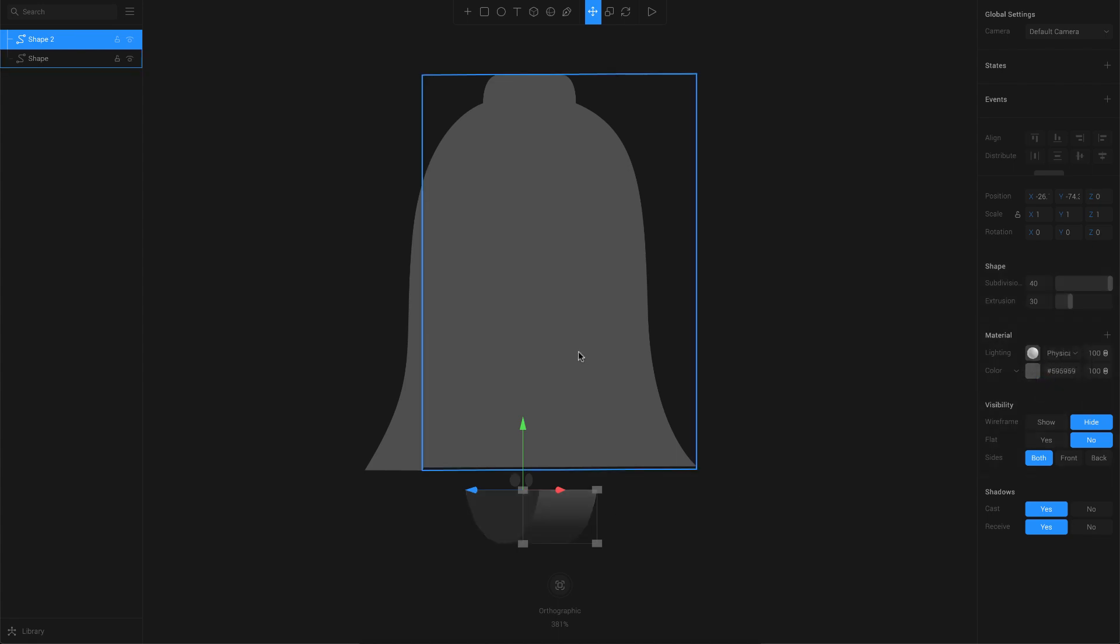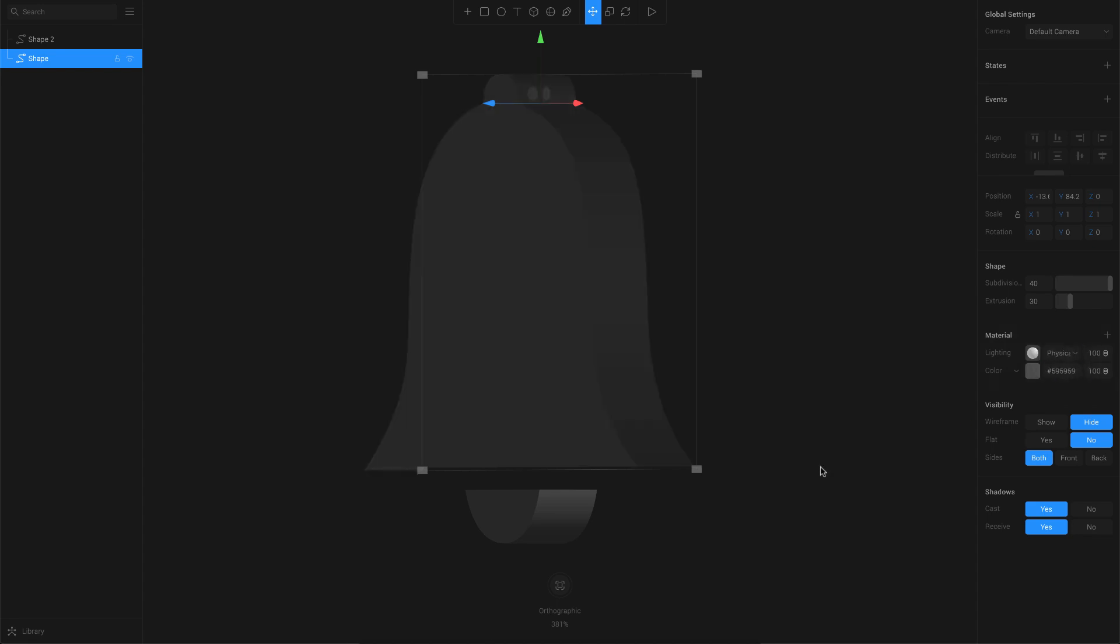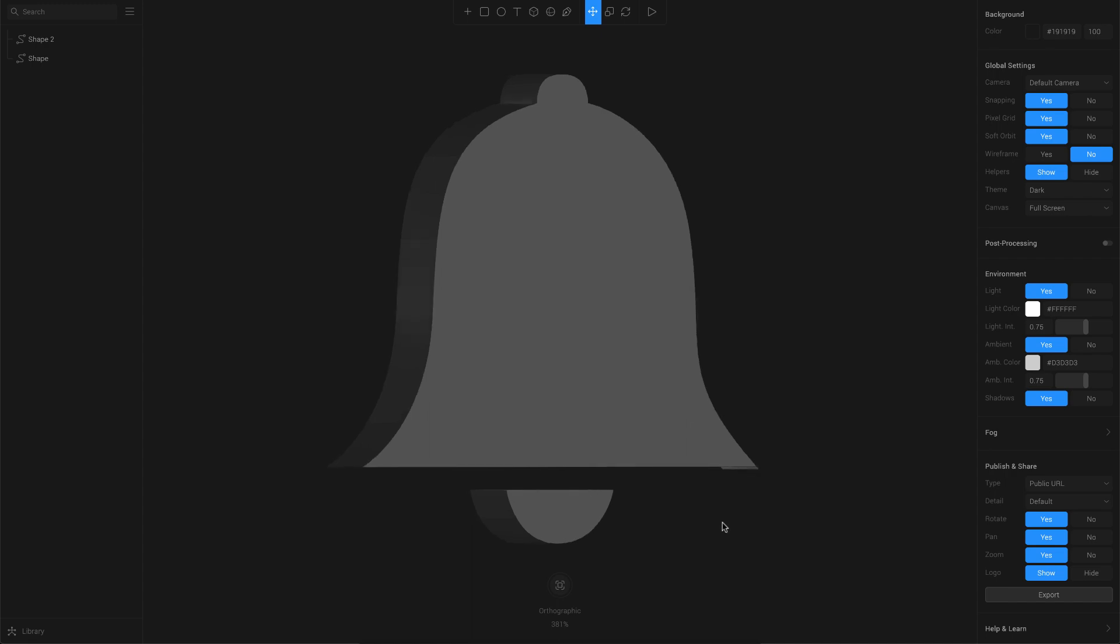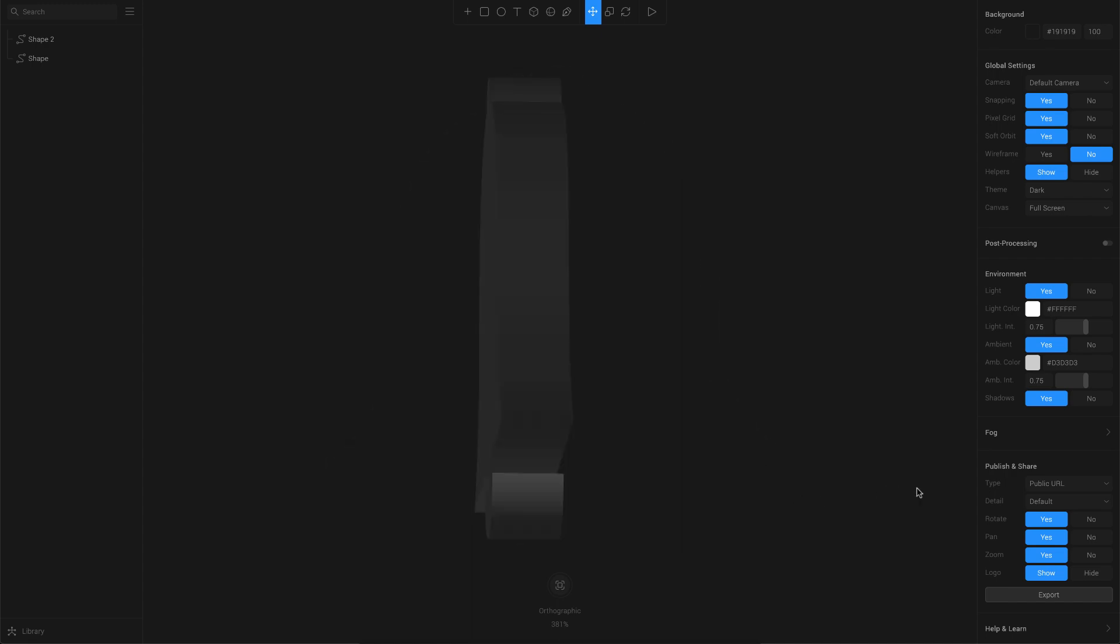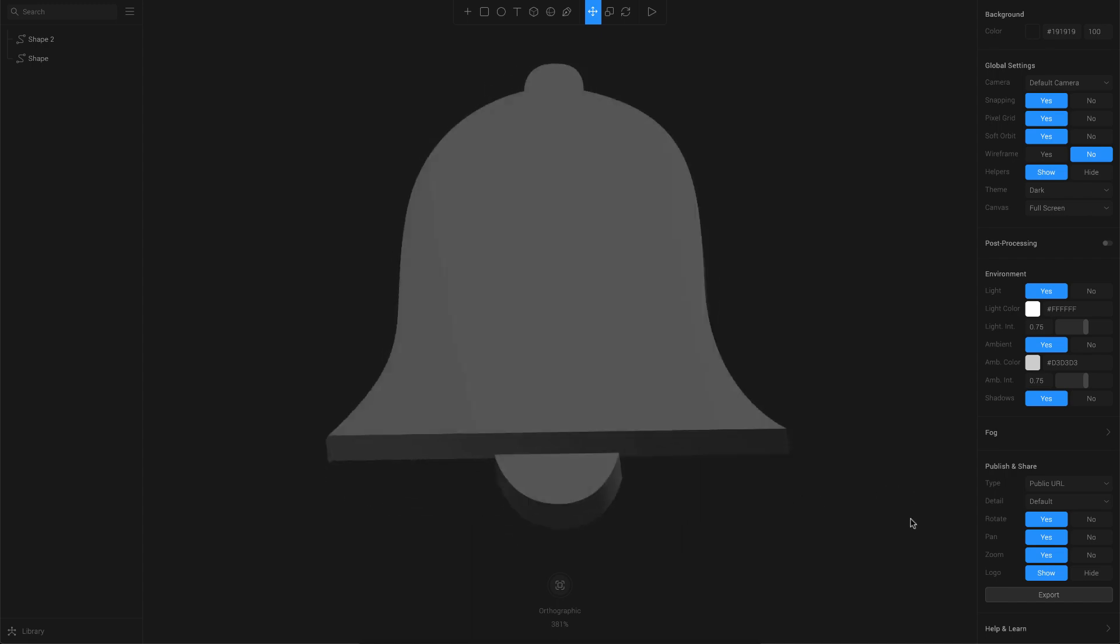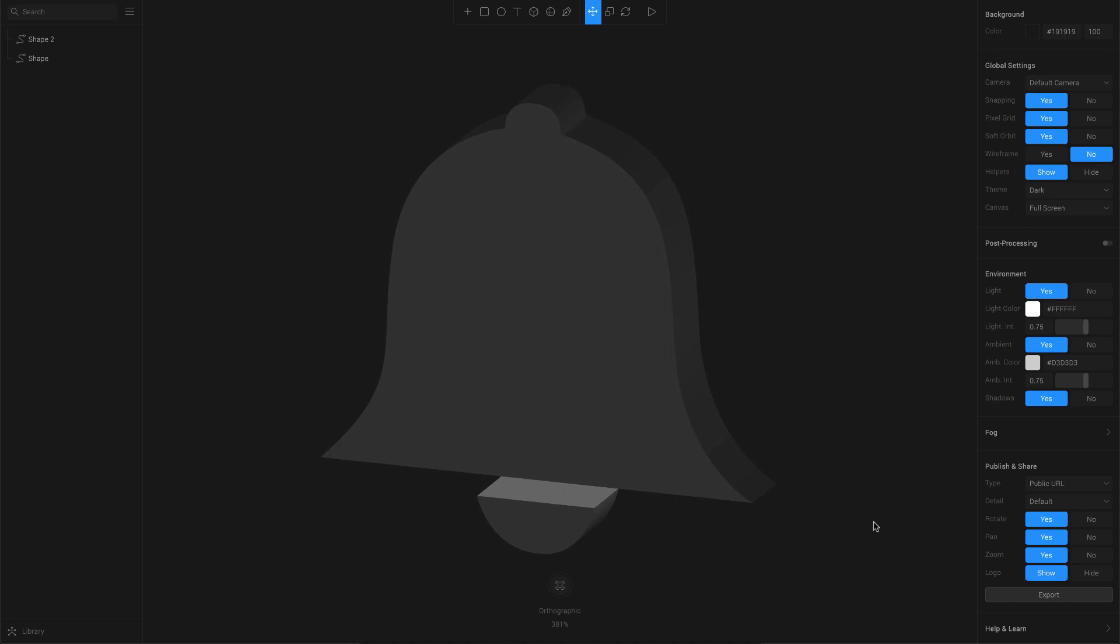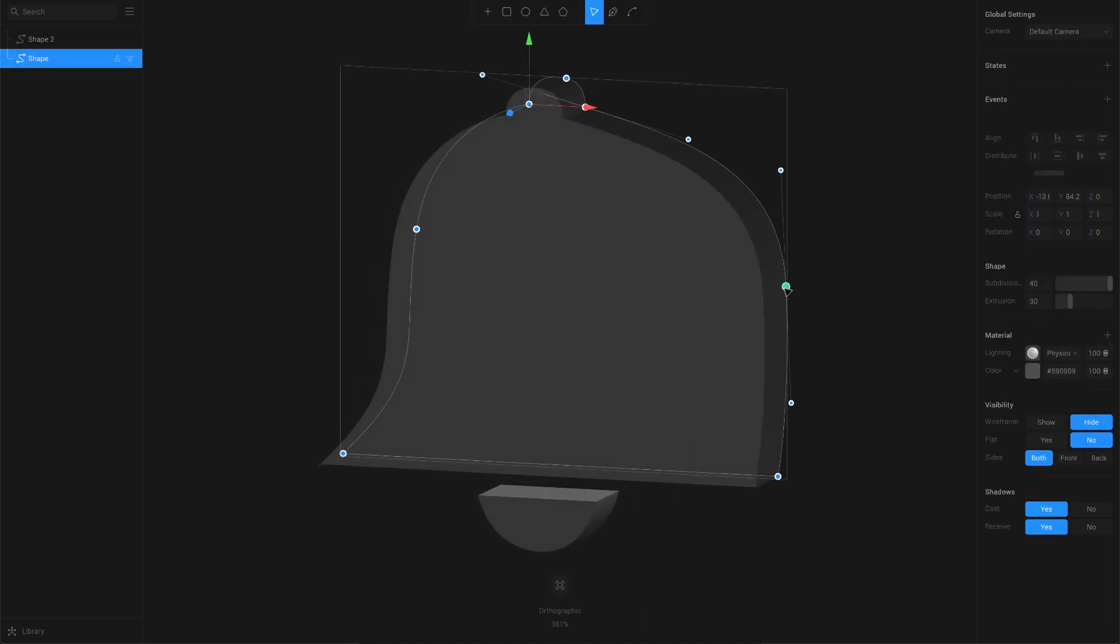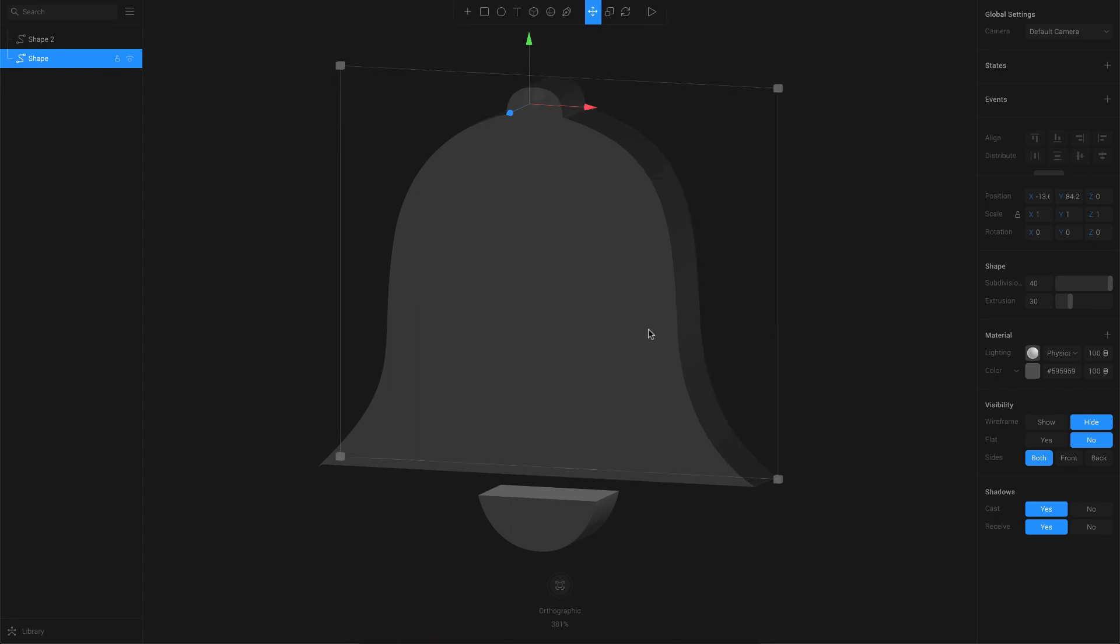The next thing you got to do is change the lighting to physical to ensure that you have proper physical lighting on the object. This will give a proper 3D look to the object. As you can see, when I rotate this, it looks and feels like a real 3D object. If you feel that some curves or anything is wrong, just like any other vector tool, you can just double-click on this and edit the vector points again. That is a really cool part about this.